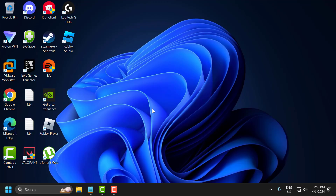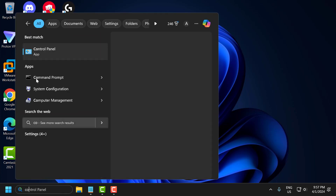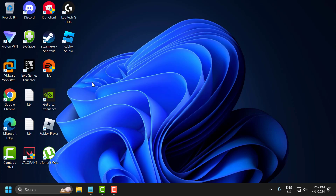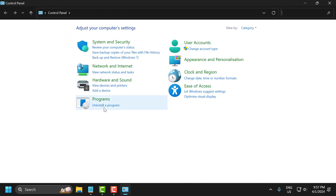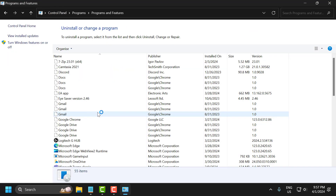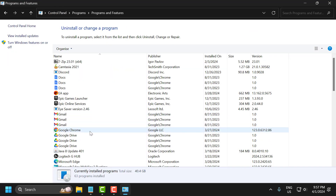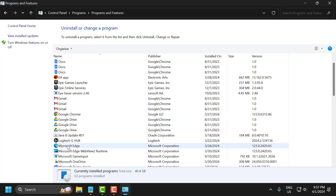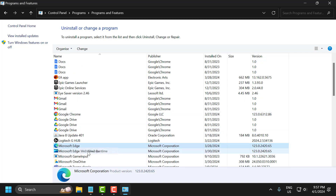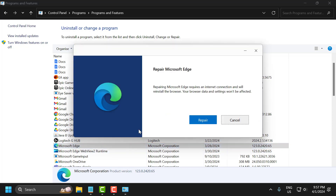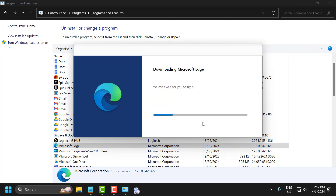The first solution is to repair Microsoft Edge and WebView. To do this, go to the search menu and type 'Control Panel'. Click to open it, then select 'Uninstall a program'. Scroll down, right-click on Microsoft Edge, and select 'Change'. Then select the repair option.